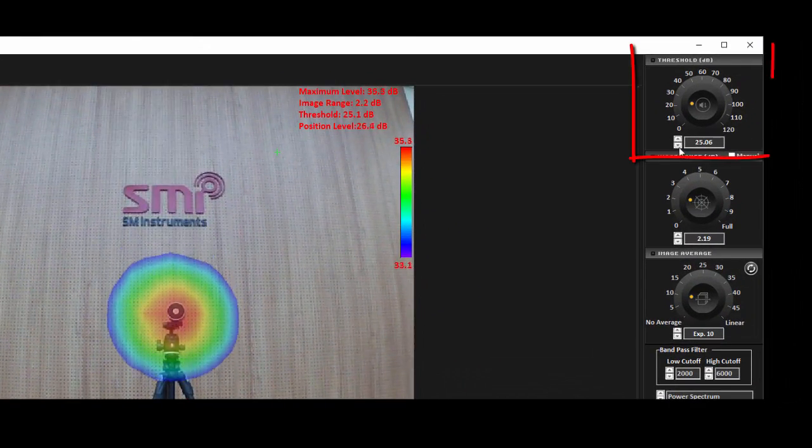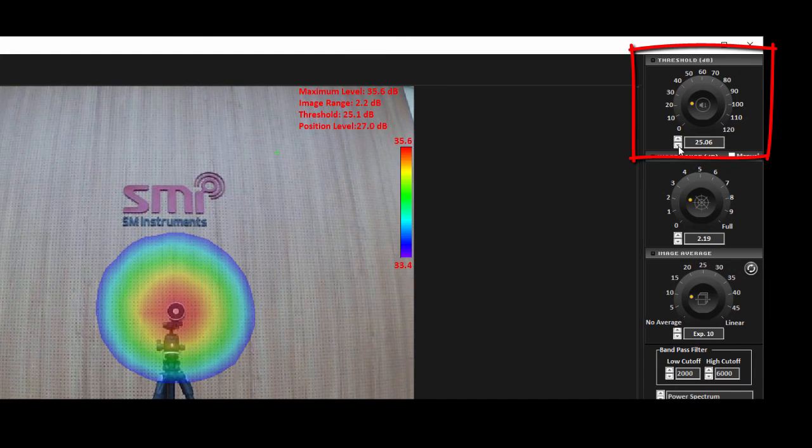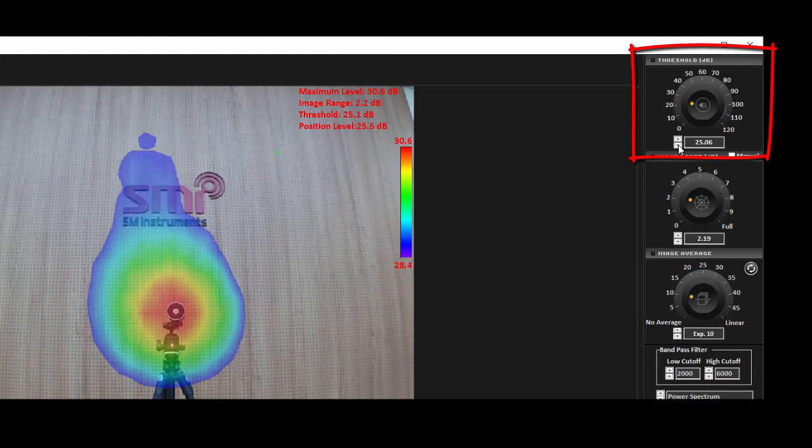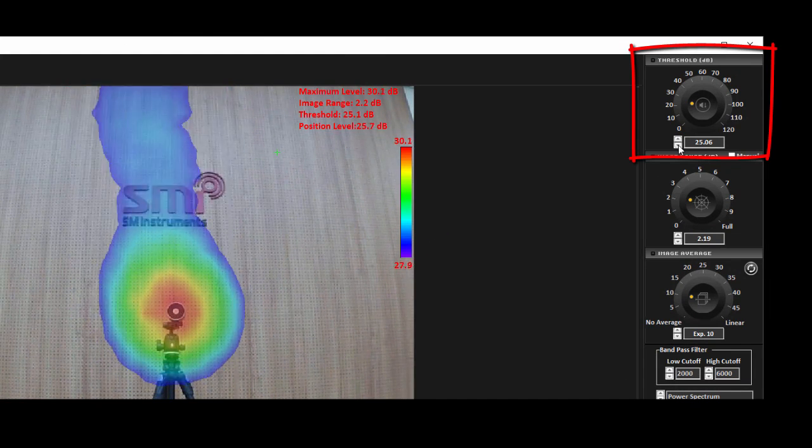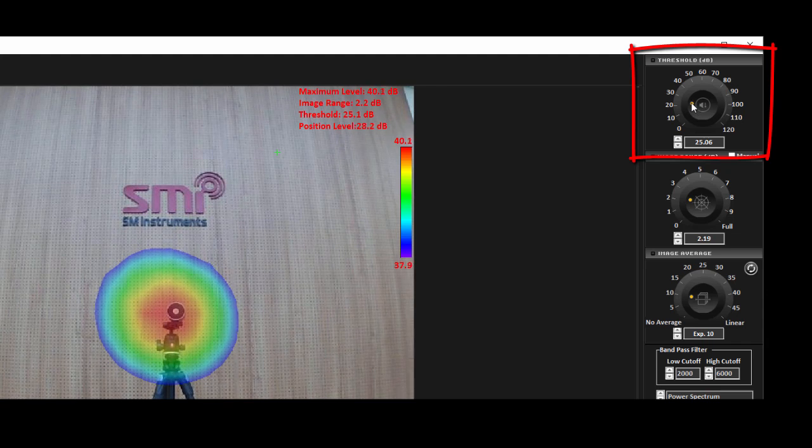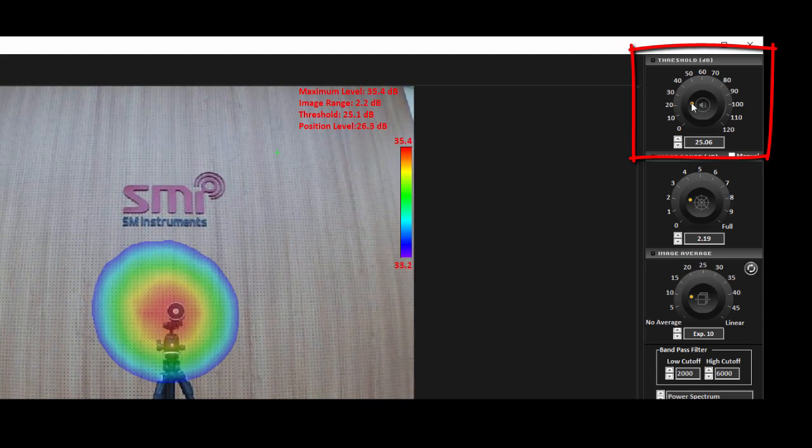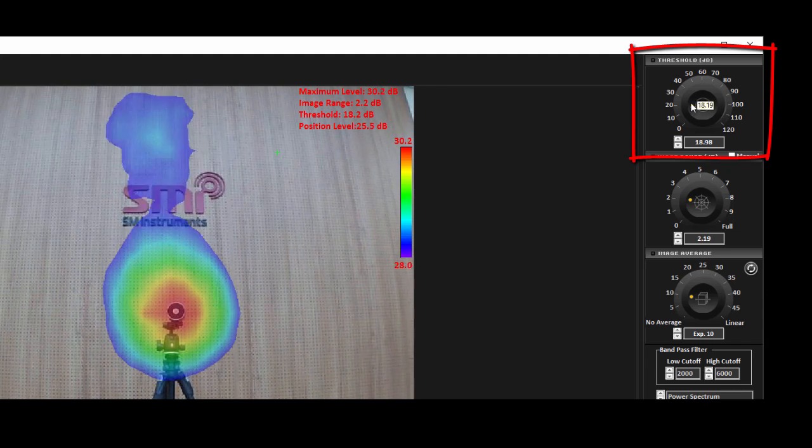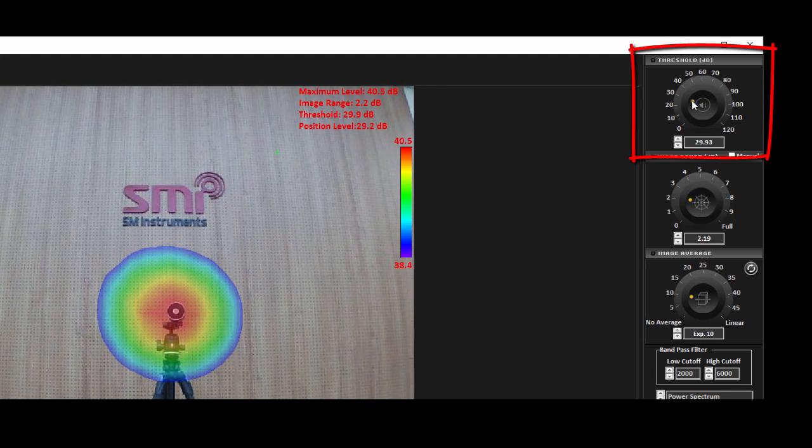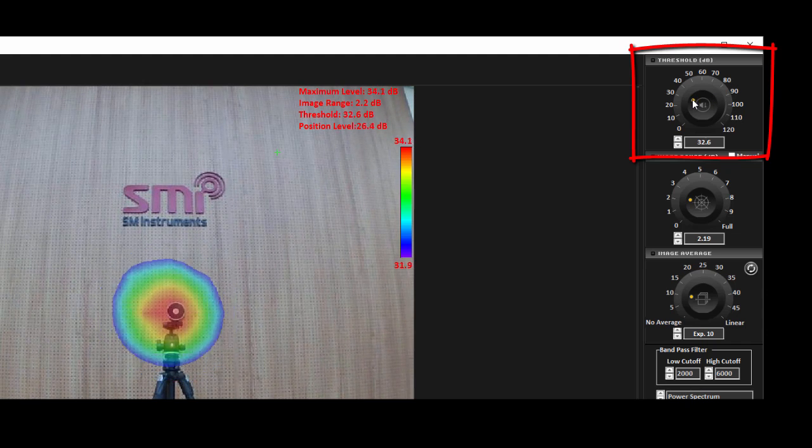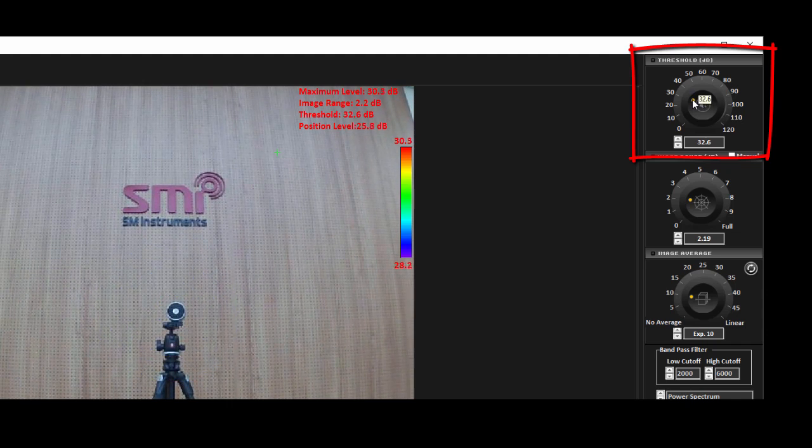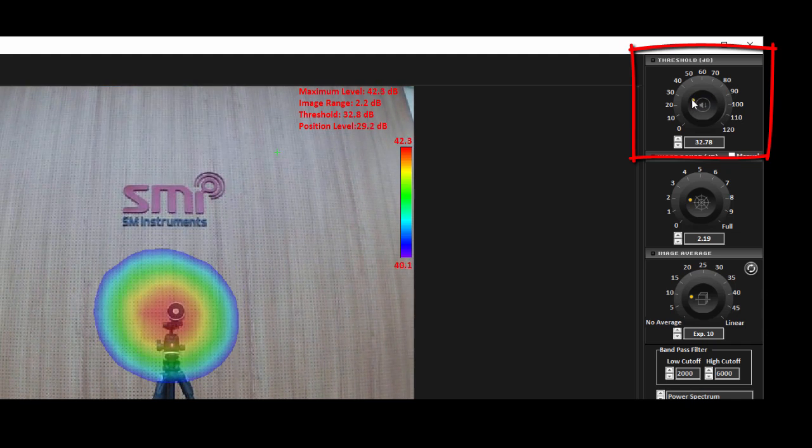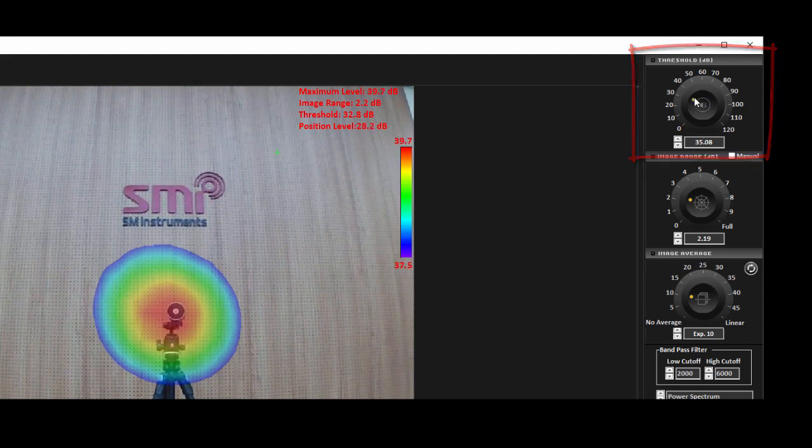The first section shows a threshold in decibel scale. The value can be changed using the numerical box or the threshold meter. It adjusts the minimum beam power that will be visualized on the screen. It helps you to concentrate on your sound pressure level of interest.